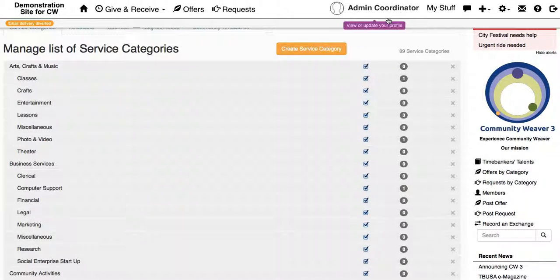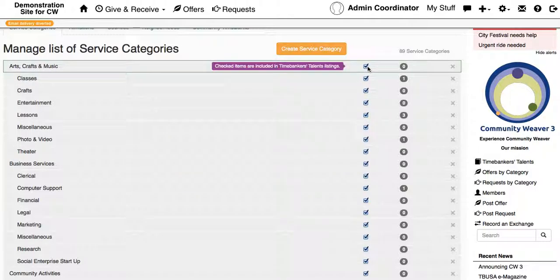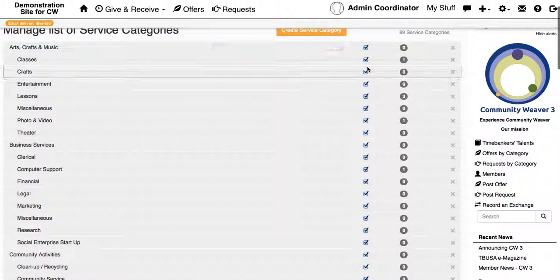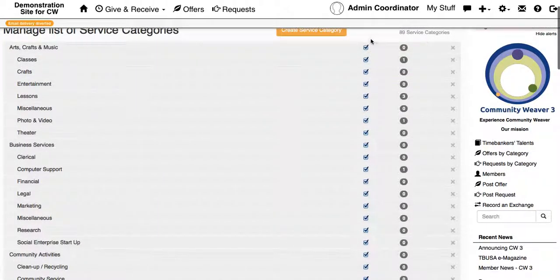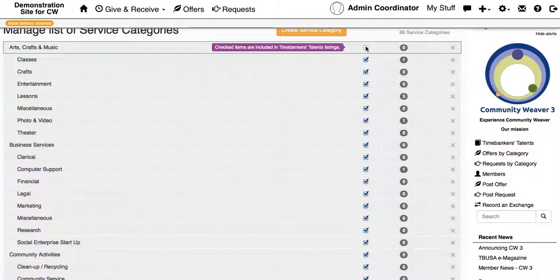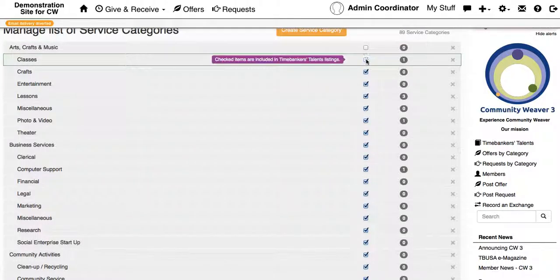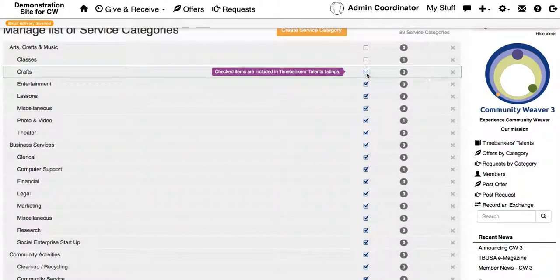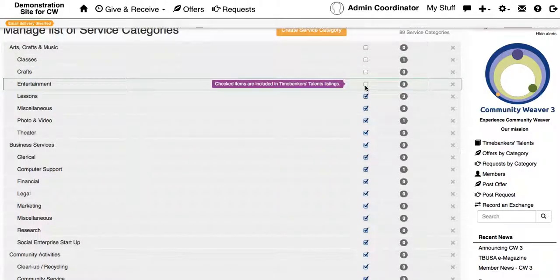It's really easy to do that and if you want to review which of these service categories are included in the Time Banker's Talents list, you can just check or uncheck these boxes here.